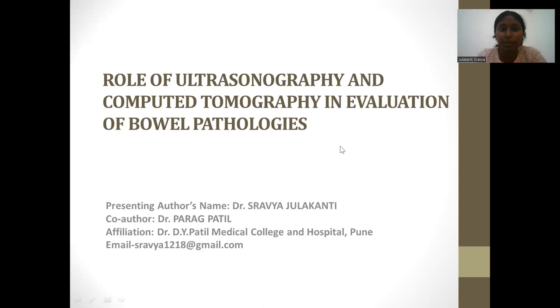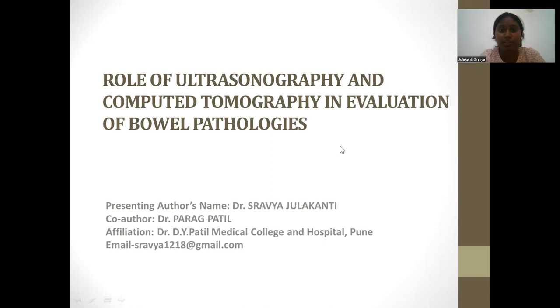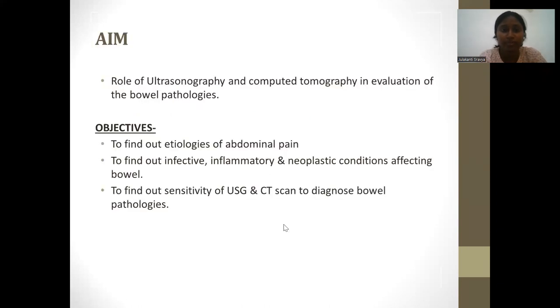Hello everyone. Today I am going to present a paper on the topic of the role of ultrasonography and computed tomography in evaluation of bowel pathologies.